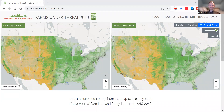Hello, and welcome to the interactive maps for Farms Under Threat 2040: Choosing an Abundant Future. My name is Mitch Hunter and I'm the research director at American Farmland Trust. In this brief video I will share some tips to help you get the most out of this website.